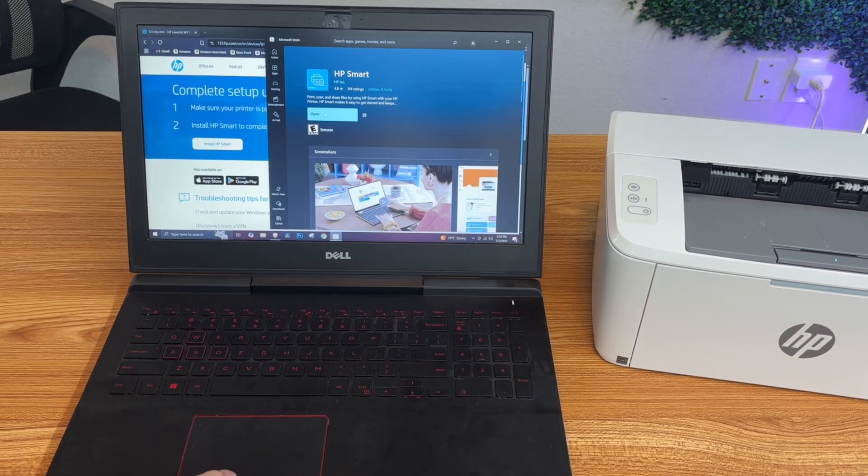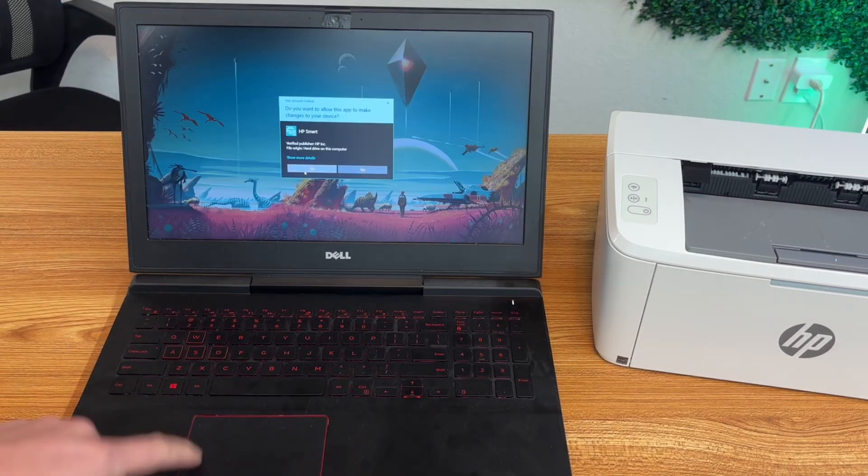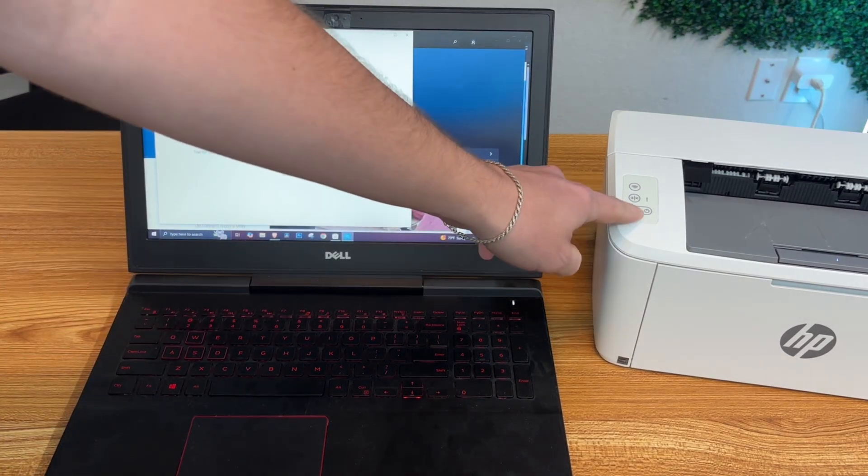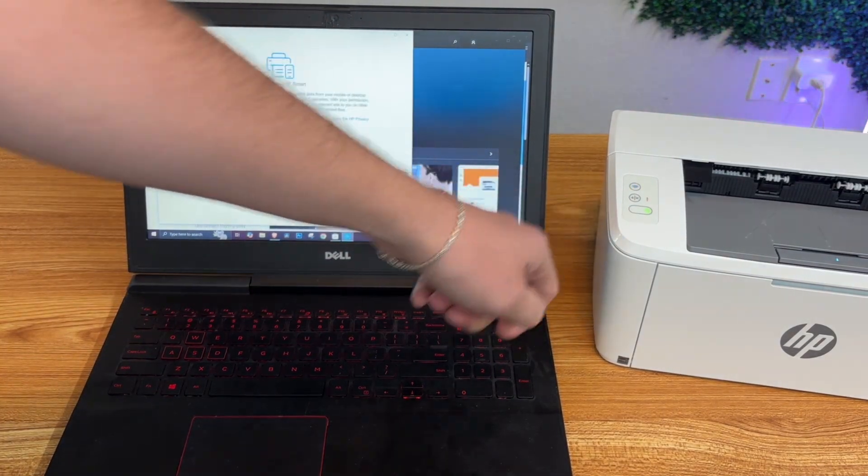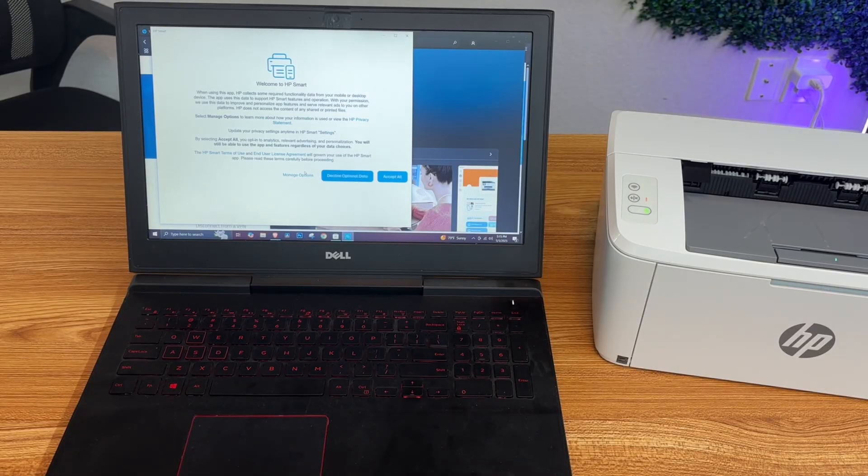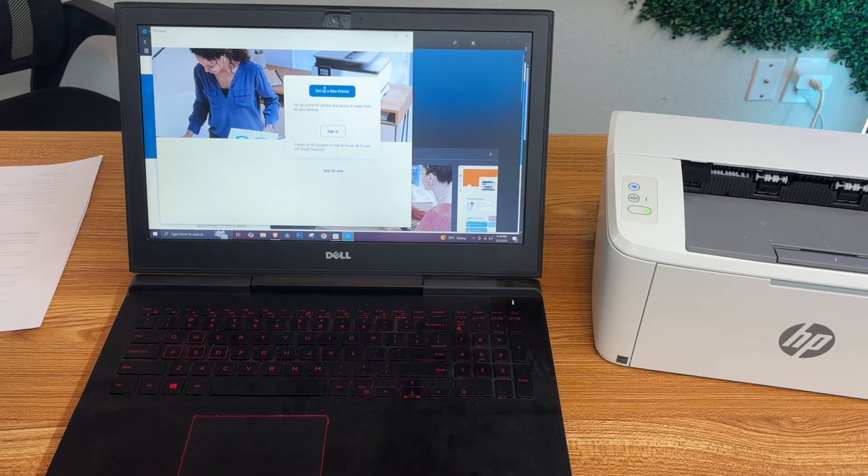Now we'll click open on the app, and while we connect to this, we're going to press the power button on the printer to get it going. Now we'll click set up new printer.